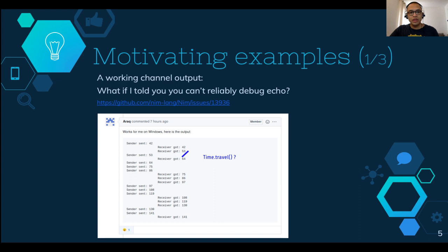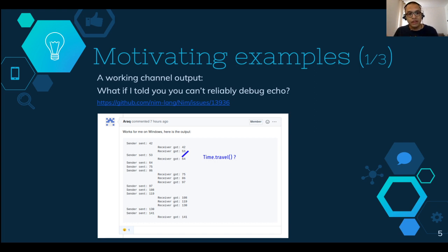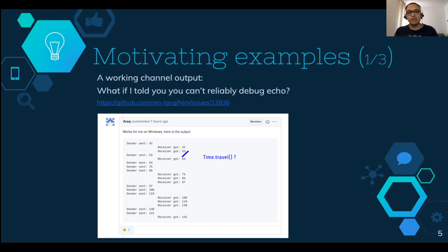Some examples. The first is the output of a very simple channel in NIM, issue 13.936. Here, the channel is working, but you can see in the log output: receiver got 53, and then sender sent 53. What happened — was there time travel? No. It's just that the order threads got on standard output was different, and the receiver had priority over the sender. So the first issue with multi-threading is that you cannot rely on log order or timestamps to help you debug.